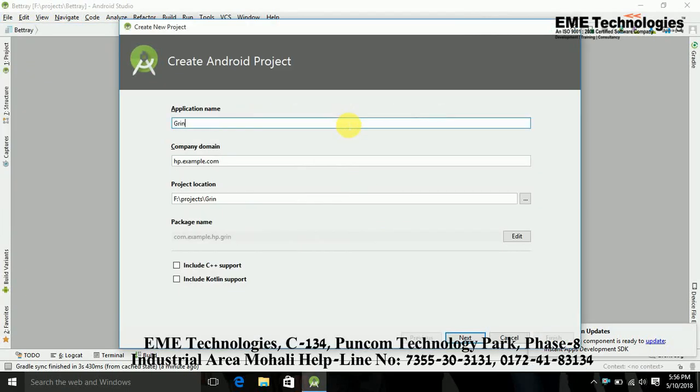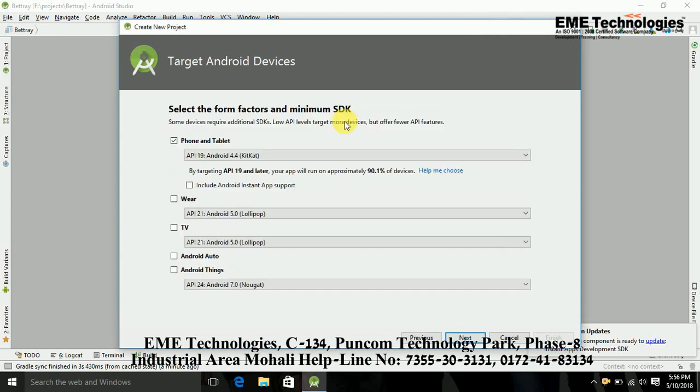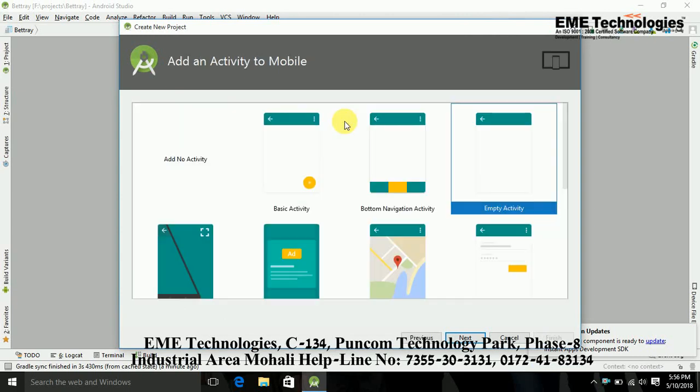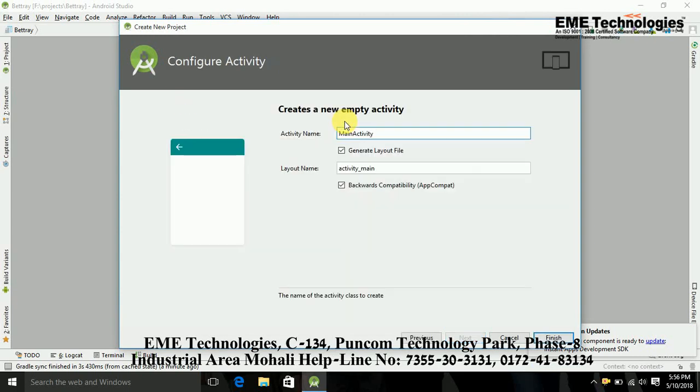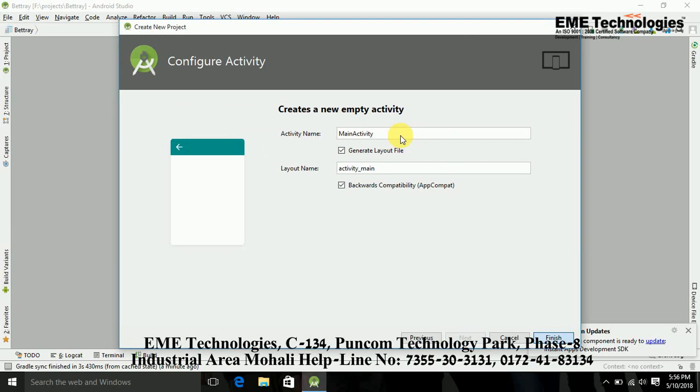I am just giving the name GridView Demo. I just select the empty activity and my activity name is MainActivity. Just click on finish.